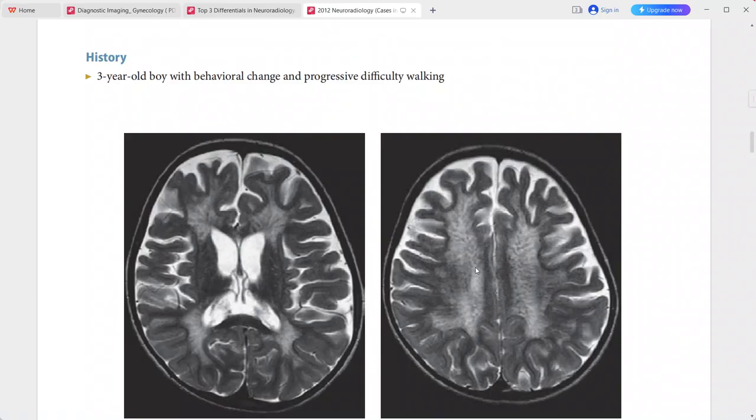Differentials include periventricular leukomalacia, TORCH infections, and Krabbe disease.